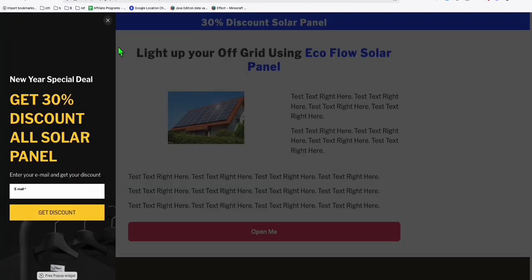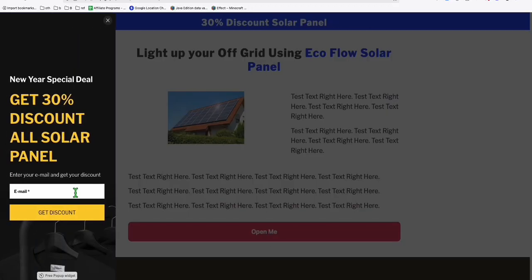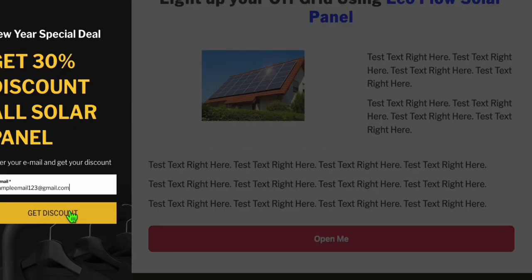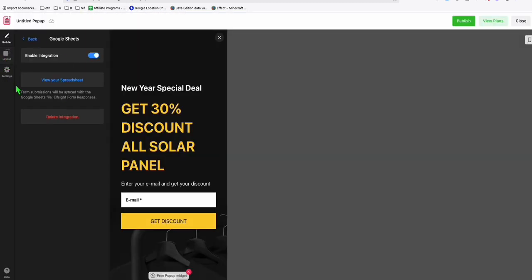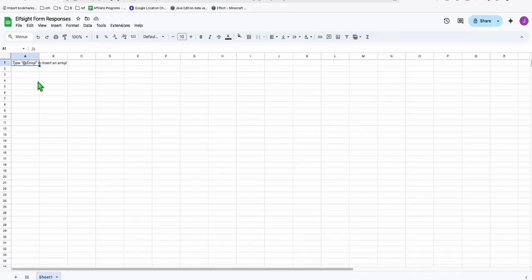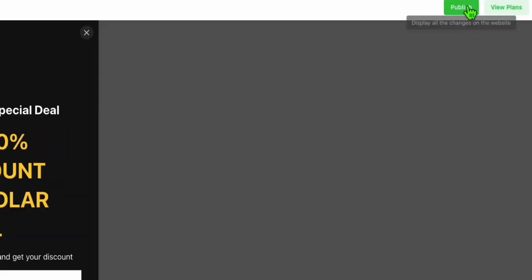Let's try that. Go back to our page, enter a sample email, and check the spreadsheet. It did not save yet — why? Because you have to publish it. Every time you make changes, you need to publish.